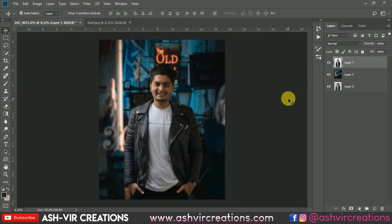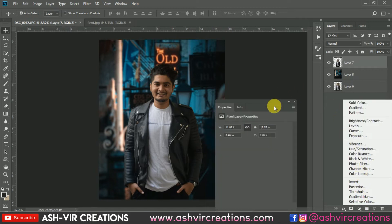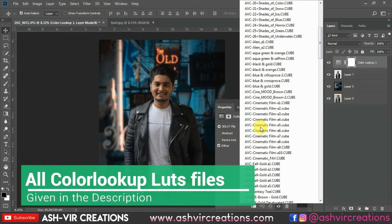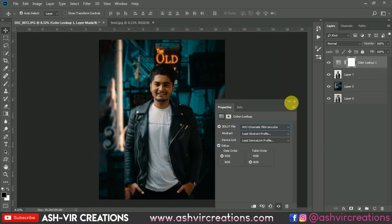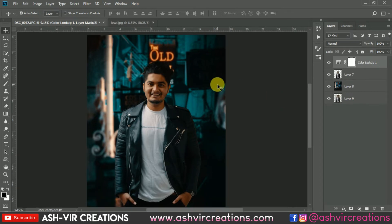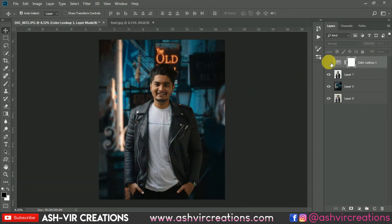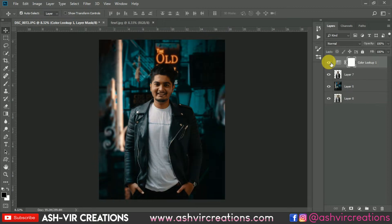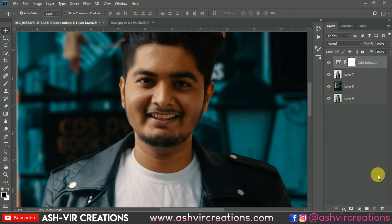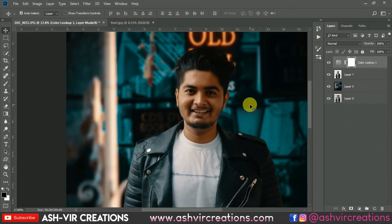Now go to the Color Lookup adjustment layer and add a LUT file. Select the Cinematic 4th LUT. This LUT file can be found on my website — you can download it for free, or the links are given in the description. This is really looking very awesome. Now just merge it with the background.